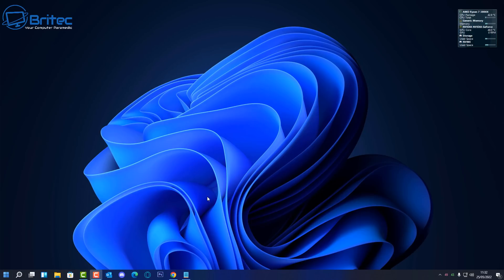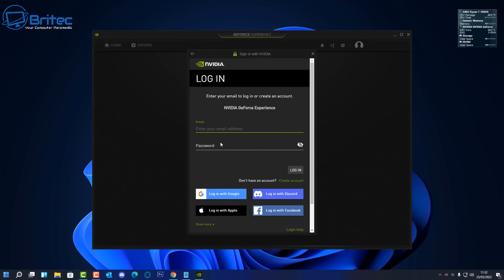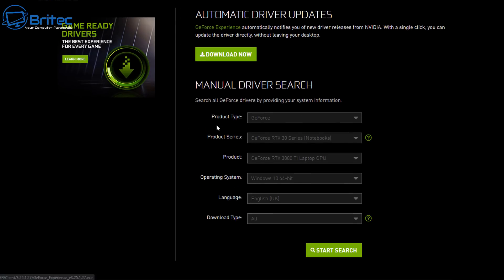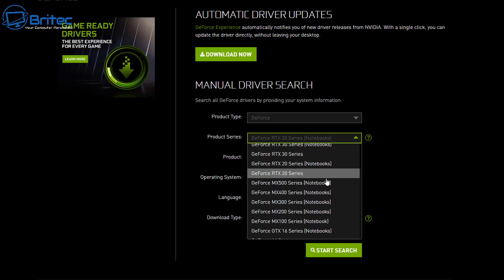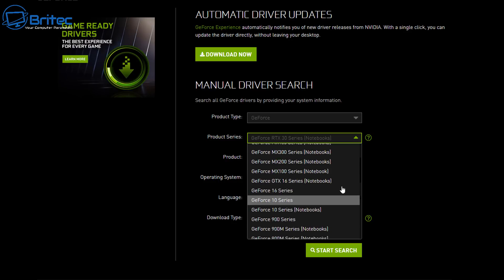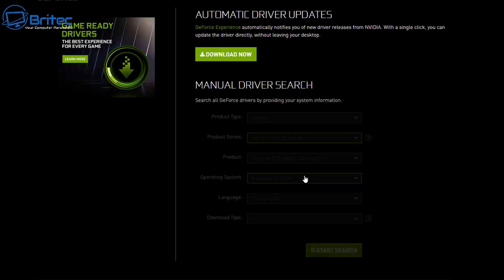So when do you update your drivers? If you've got an NVIDIA graphics card you can install GeForce Experience and sign in and this will keep your drivers updated. If you don't want to sign in, you can go to the manufacturer's website for your graphics card like GeForce and download the automatic driver update. Or you can download the drivers manually by entering the correct details for your graphics card and downloading the latest driver.